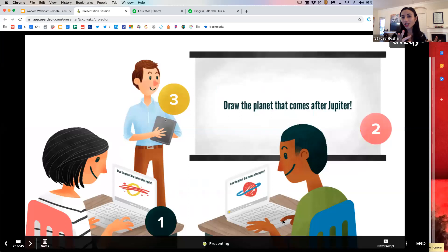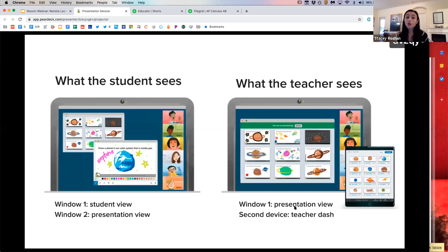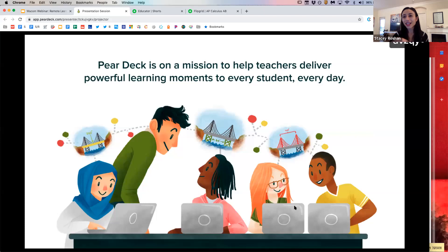There are three views: the student view, the projector view that you're seeing on my screen share, and the teacher dashboard. The teacher dashboard can be consulted after class or on a second device, and it shows what individual students are responding with their names attached — if they log in. In a remote learning setting you won't be on a projector in your classroom, but just think of the projector view as your screen share view.